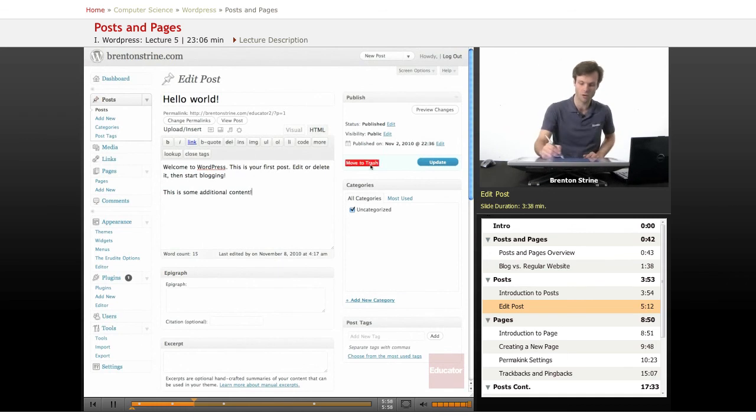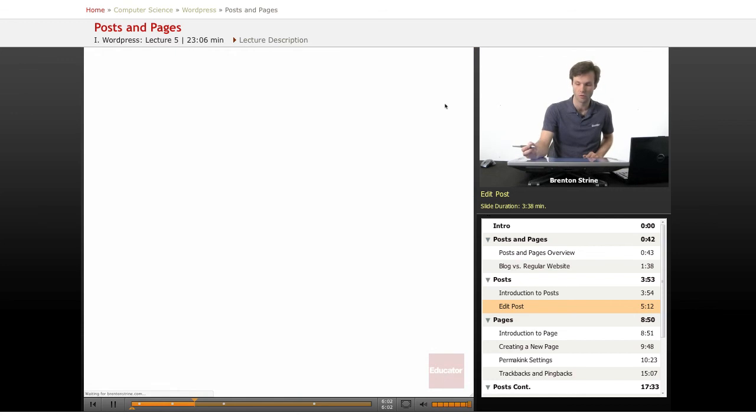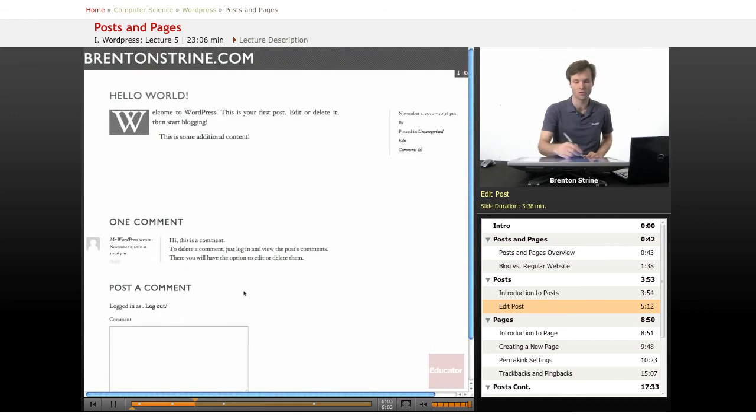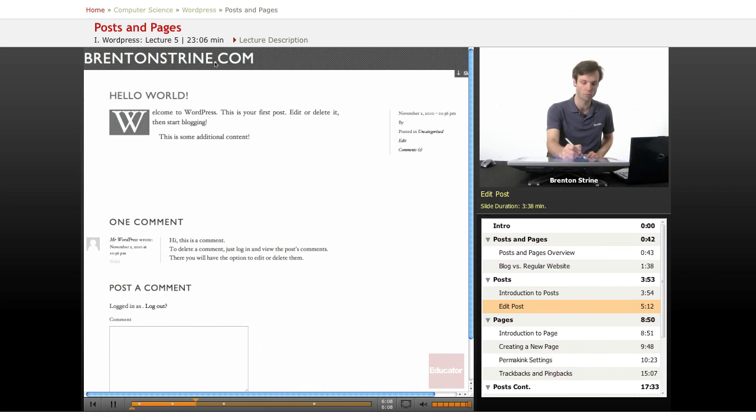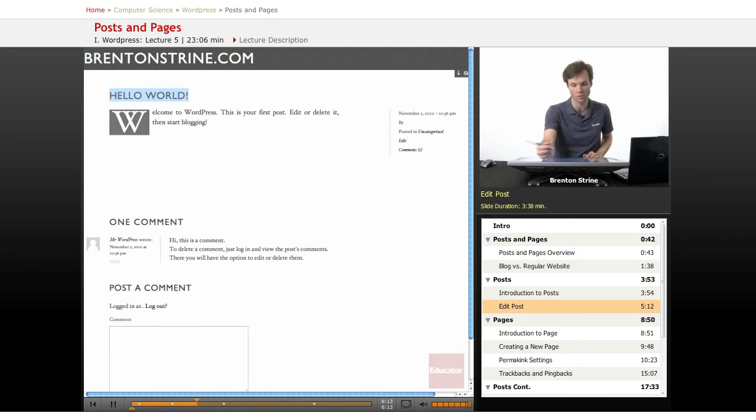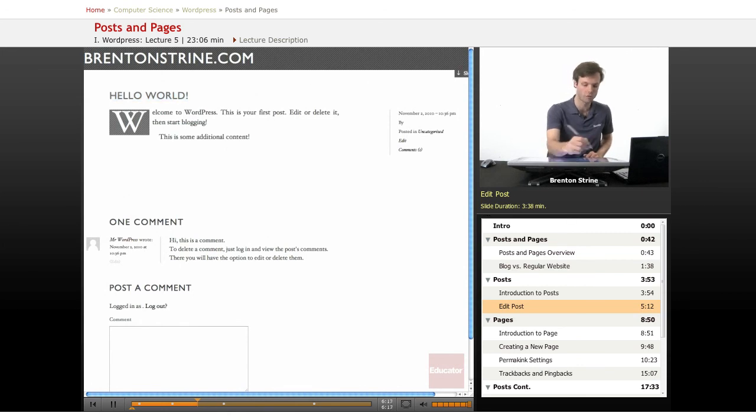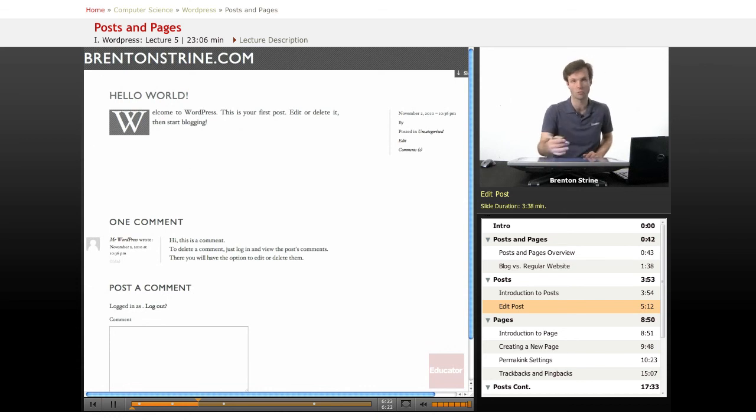This area right here is the publication area. You can preview, which opens a temporary window that's not published, nobody can view it except you. It opened a new tab, and you can see I added the additional content. When I tab over to the actual page, it's not there. This is the preview. If I refresh the actual post page, it still is not there.